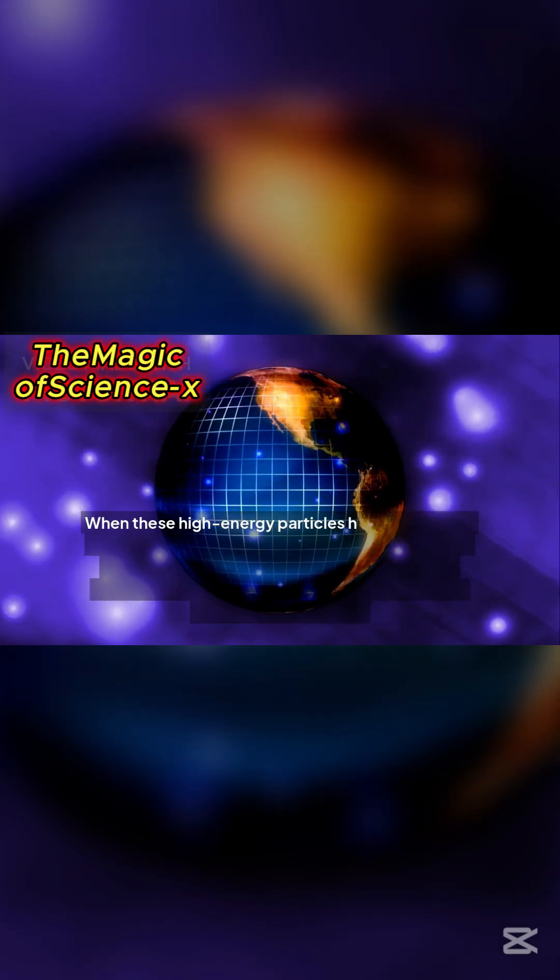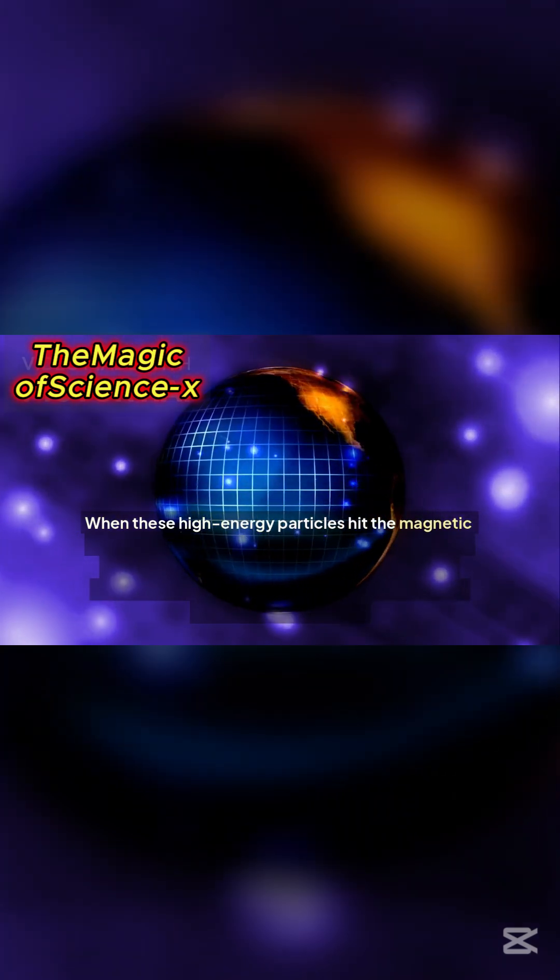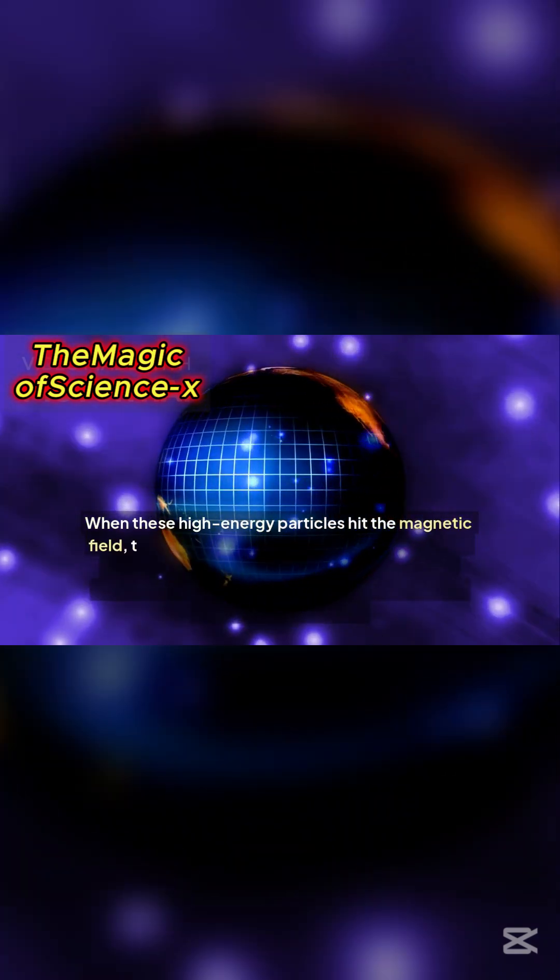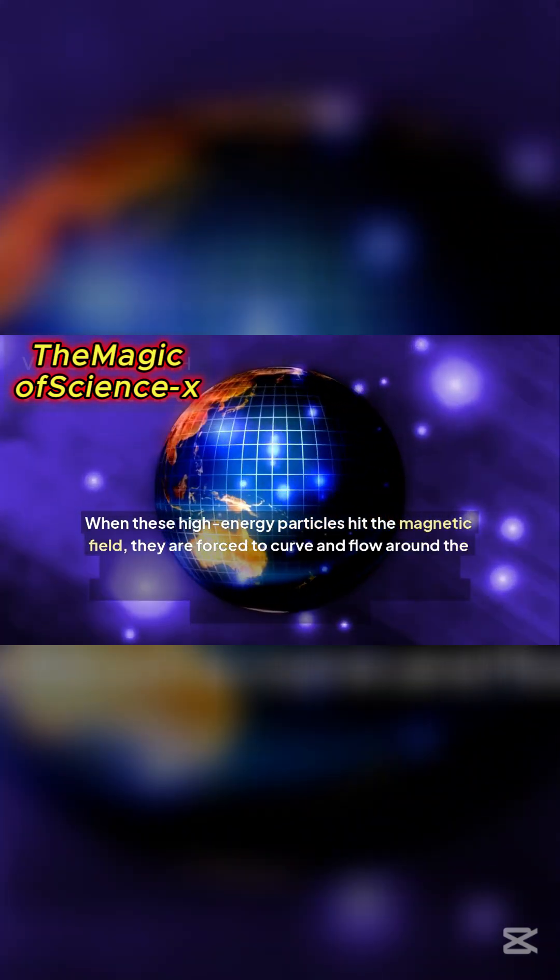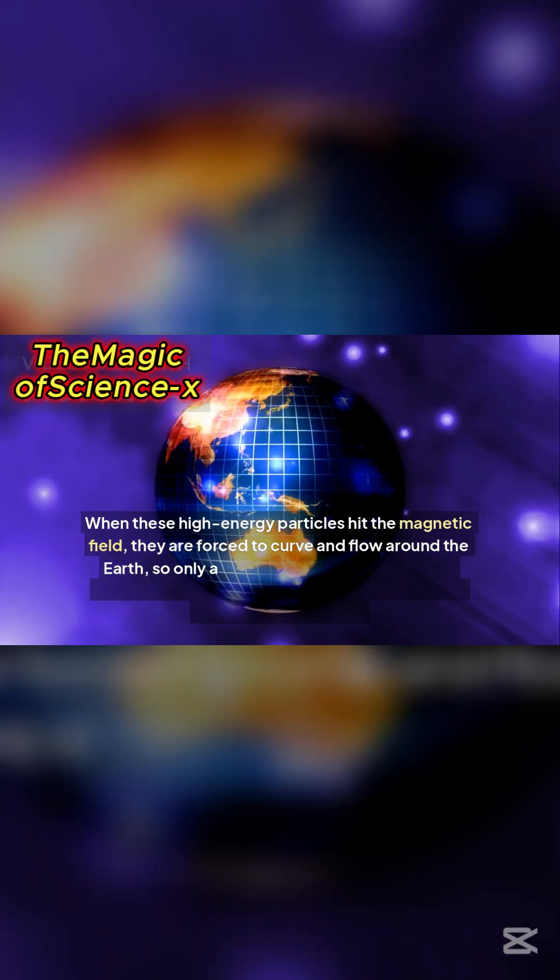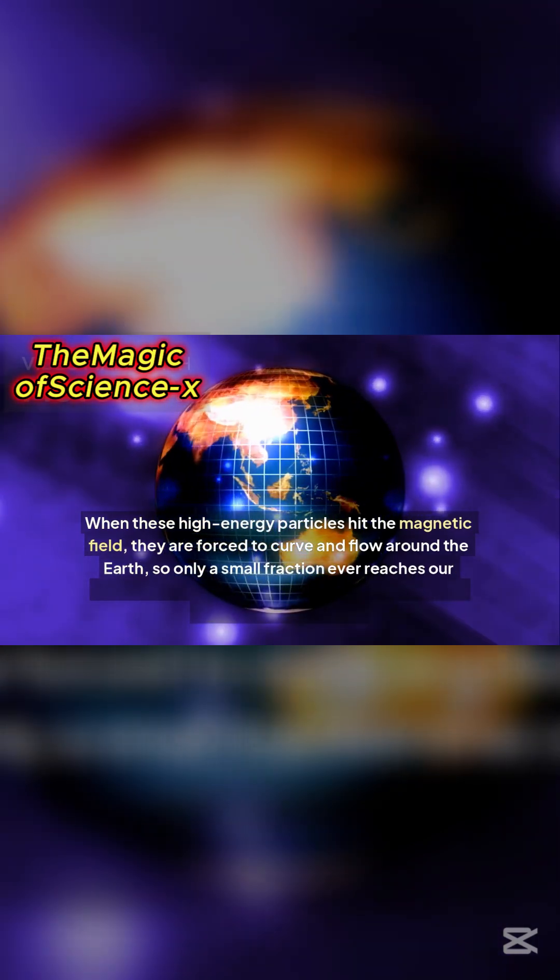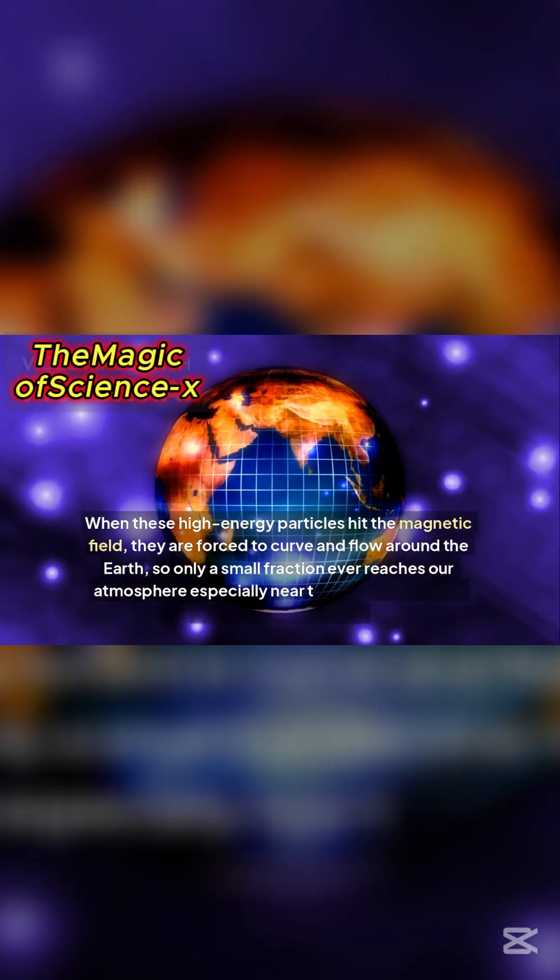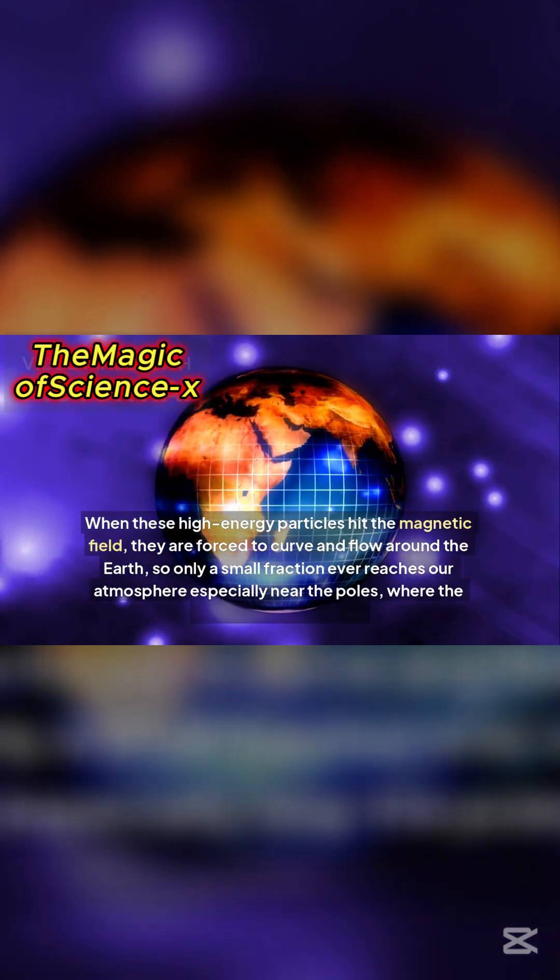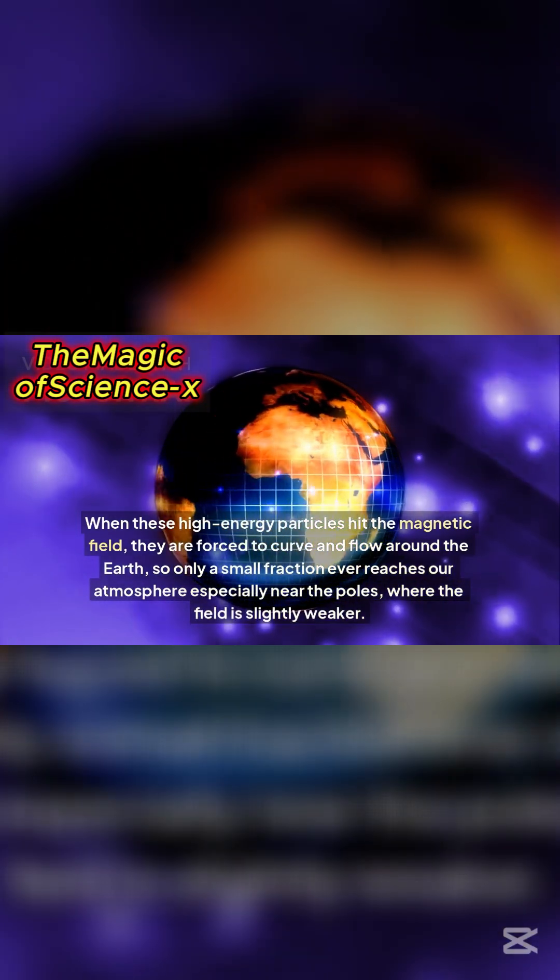When these high-energy particles hit the magnetic field, they are forced to curve and flow around the Earth, so only a small fraction ever reaches our atmosphere, especially near the poles where the field is slightly weaker.